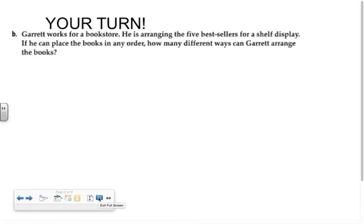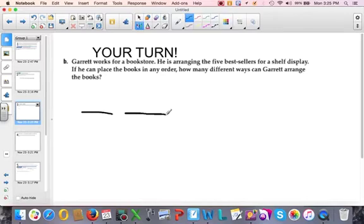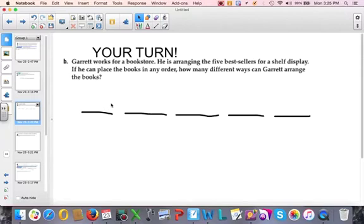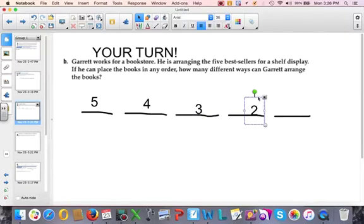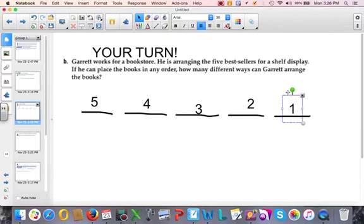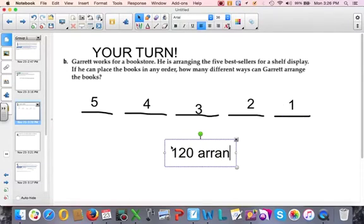Another way to think about this: I have five spaces on my bookshelf and I can put books in any order. For the first spot I have five options, but once I place a book there I have only four options left, then three, then two, then one. Multiplying five times four times three times two times one gives 120 possible arrangements.